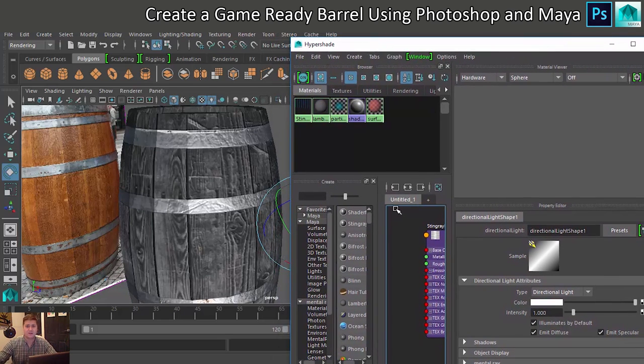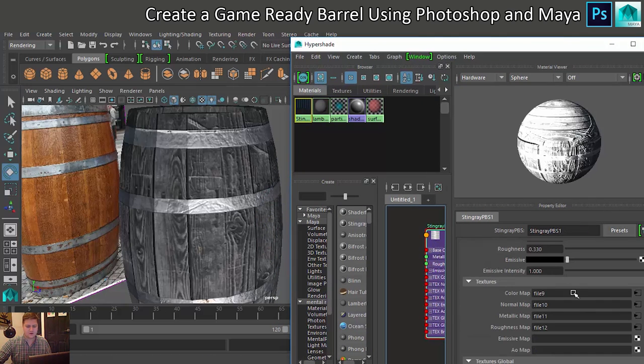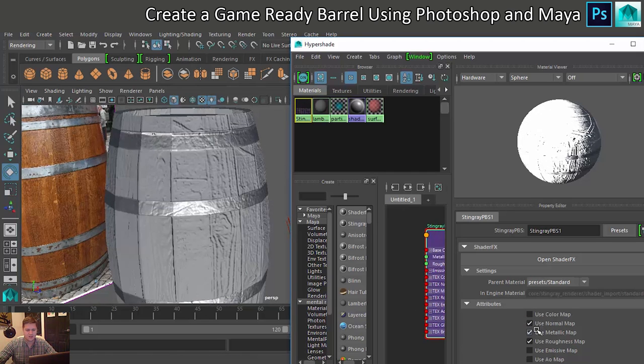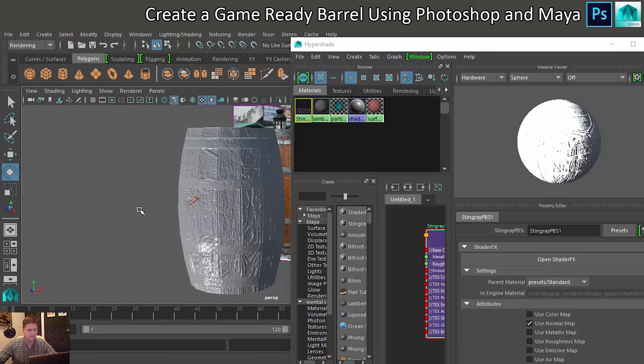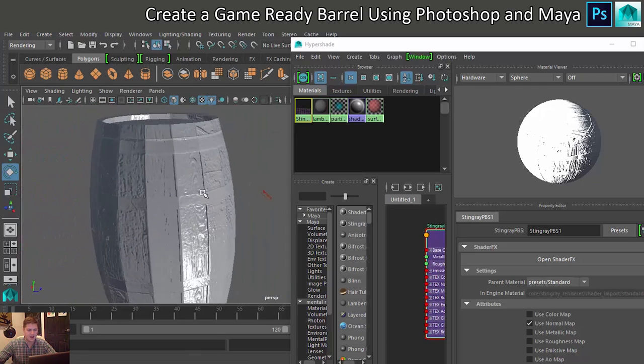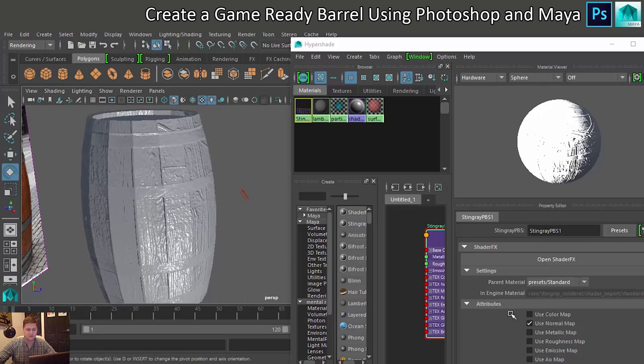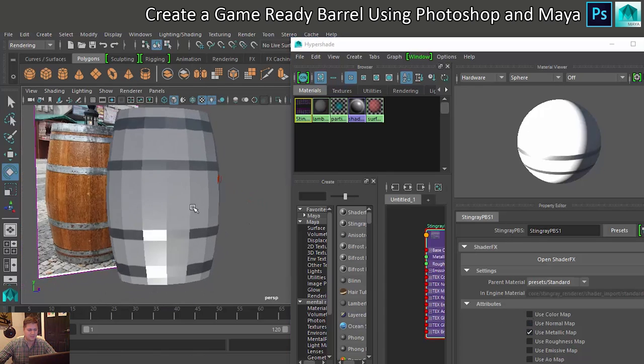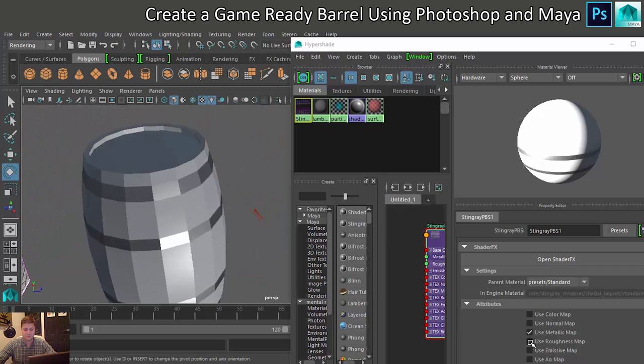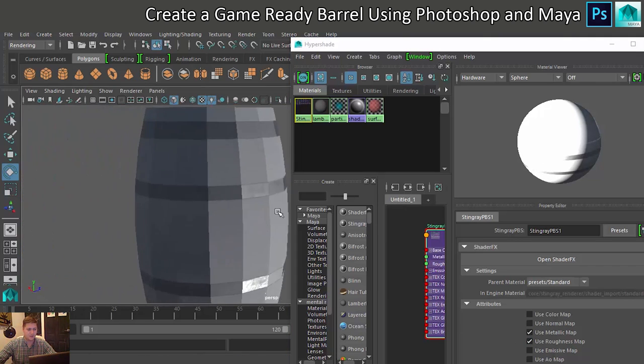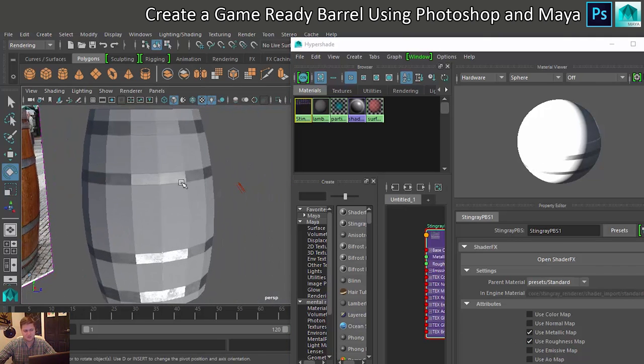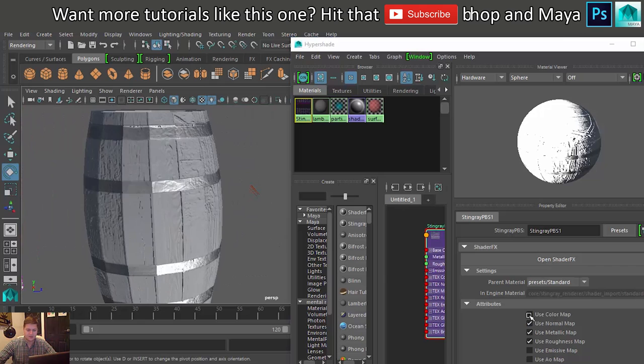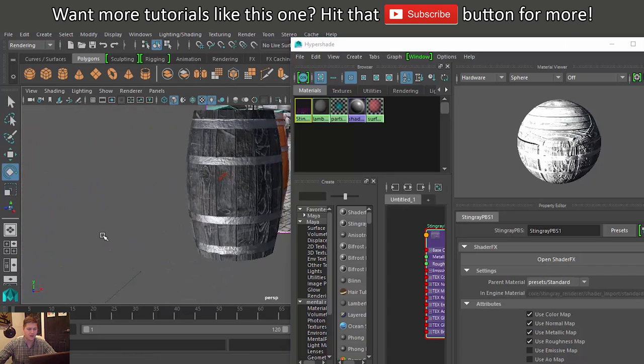One final thing before we wrap this up that is worthwhile taking a look at is if we click back on this stingray shader node and scroll up, you can actually turn these off and you can see what each map is doing. Just with the normal map on, how much detail is coming through. You can see what the metallic map is doing, so which areas are going to be metallic. If you pair that with your roughness map you get a lot more detail, but if we bring in the normal map they'll add some depth and if we add the colour map it'll look like a barrel.